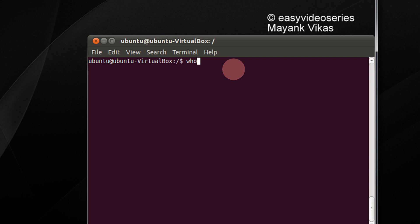Let's check the username. Who am I? I am Ubuntu.